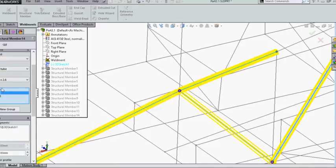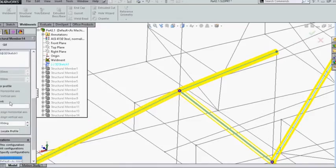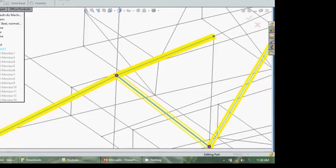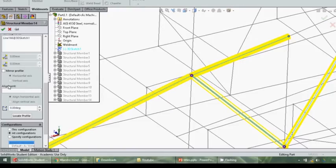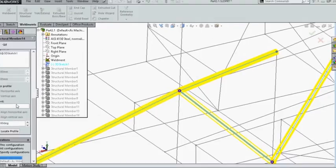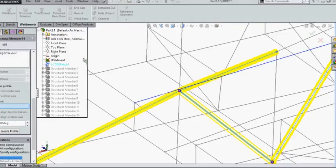I go down and there's something called alignment here. So this alignment will help us to align the cross section properly. Now for selecting this, it will ask you for a reference direction.